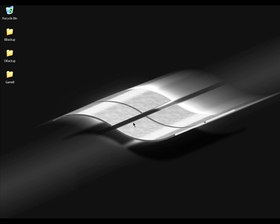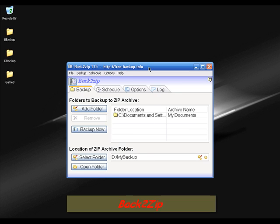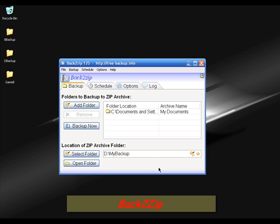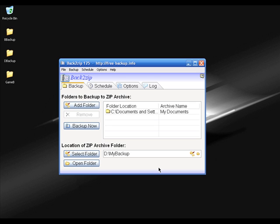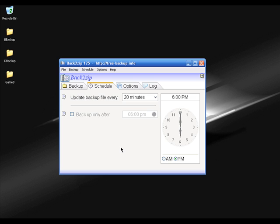Before you make any purchase or buy any backup software, please try these five free softwares. The first freeware I found is called Back to Zip. It is a very simple software to backup your files, but it doesn't have any support for CD or DVD burning options. Also, in the schedule tab, the scheduling option is very limited.